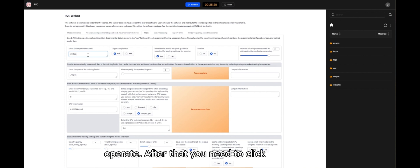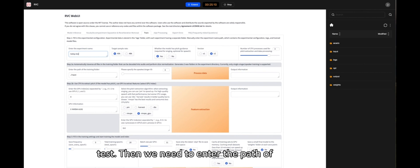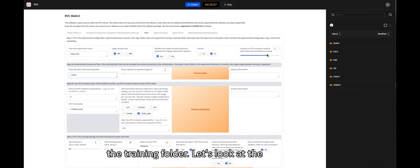After that, you need to click on Train to start the training process. For the first step, simply enter the experiment name. Let's type TodayTest. Then we need to enter the path of the training folder.